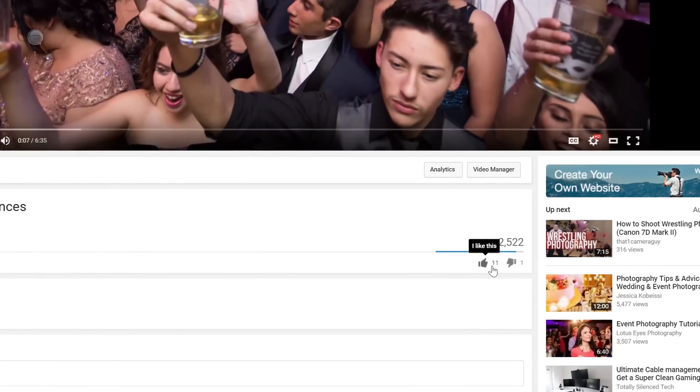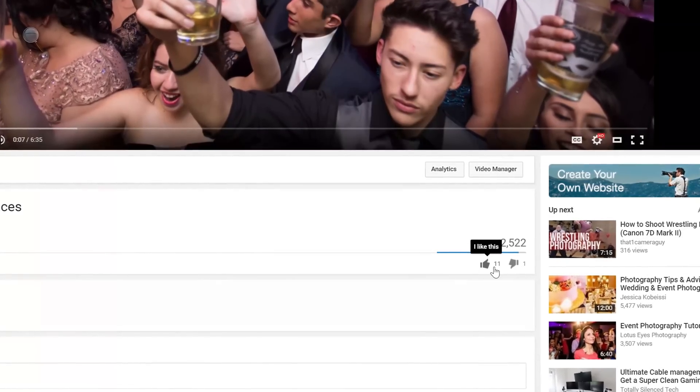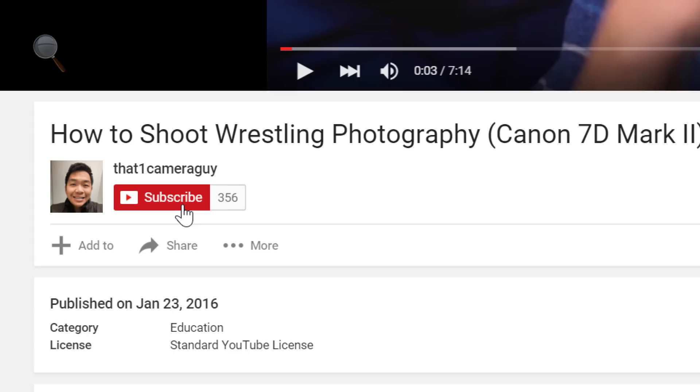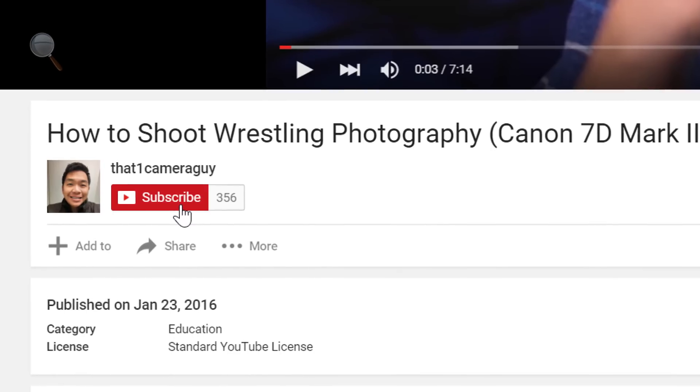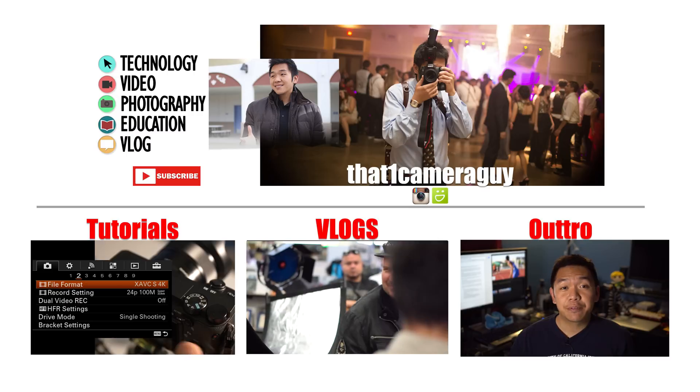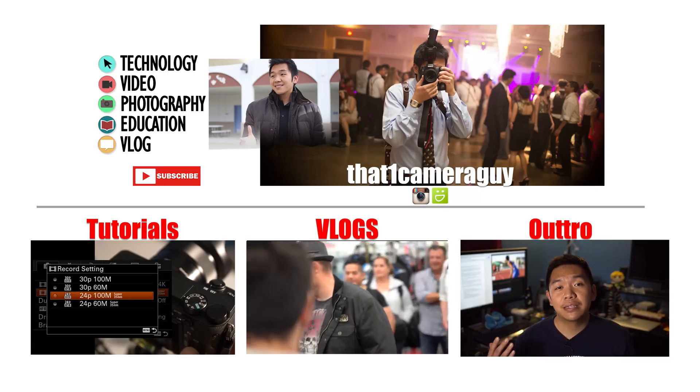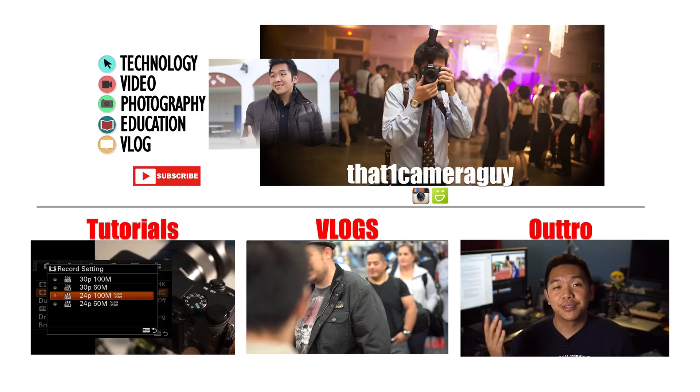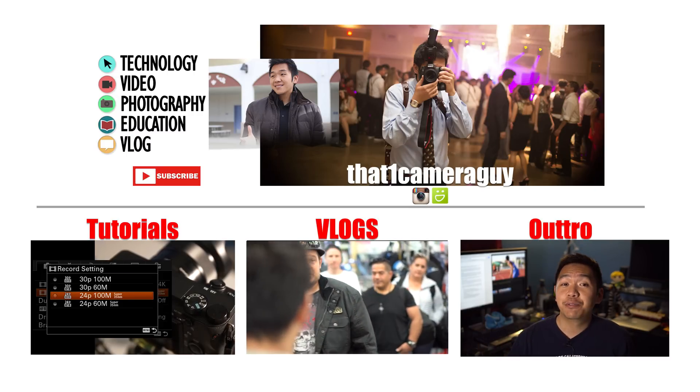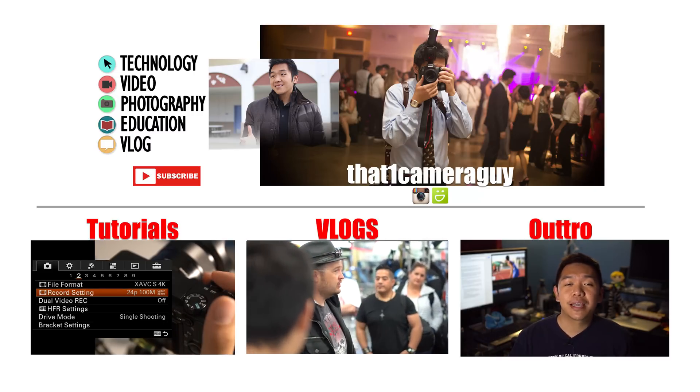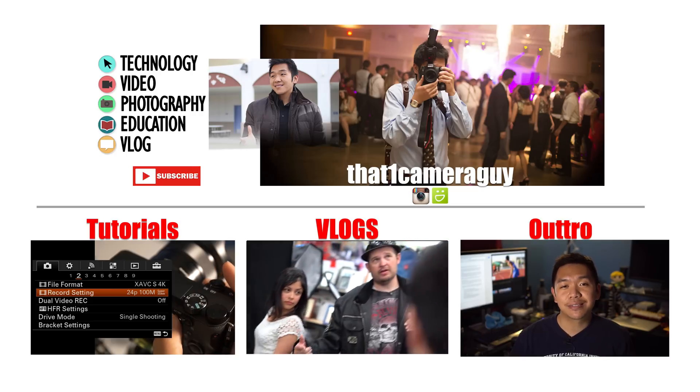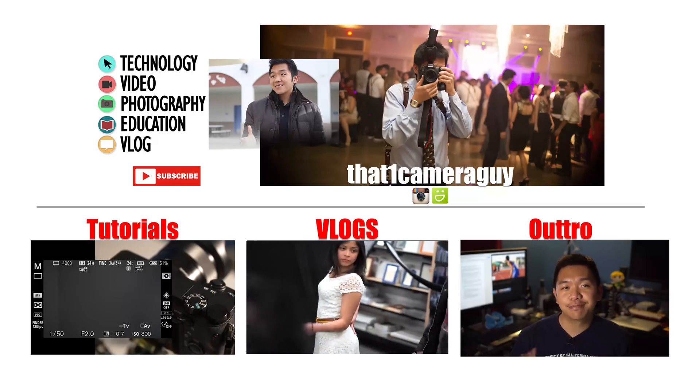That is all you need to do in order to take your slow motion footage that you shot at 120 frames per second and slow it down in a program like Adobe Premiere Pro. And it's really simple to do. Again, folks, I don't know everything. If you found this video helpful, consider giving it a like. If you do enjoy the content that I am producing and you want to see more content like this, consider subscribing. And if you missed any of my previous videos, you can go and find them around here. And with that said, I'm your host, that one camera guy, and I'll catch you on the next video. Bye.